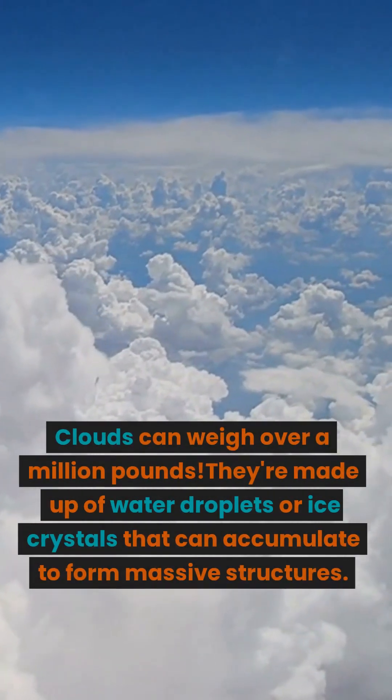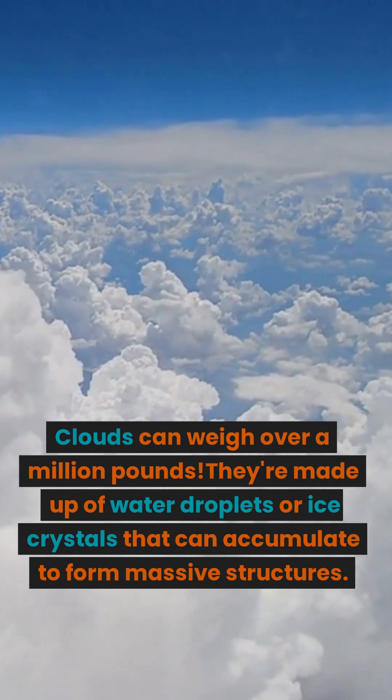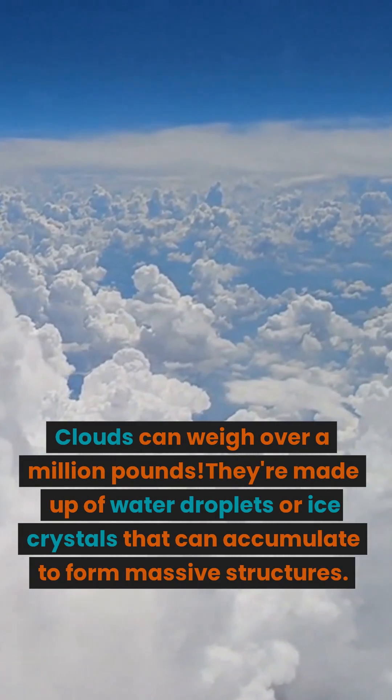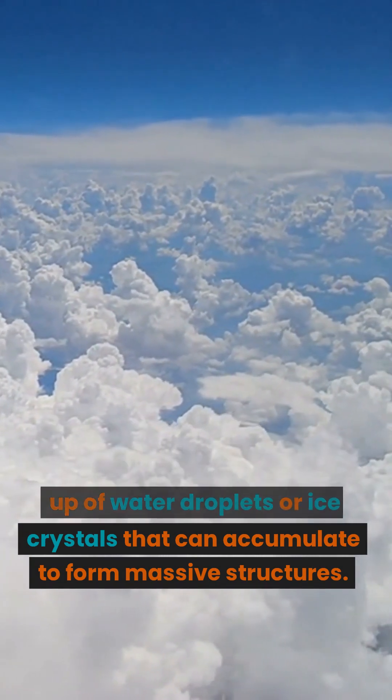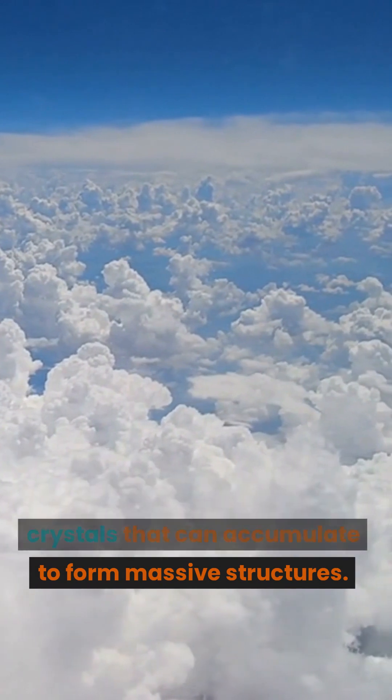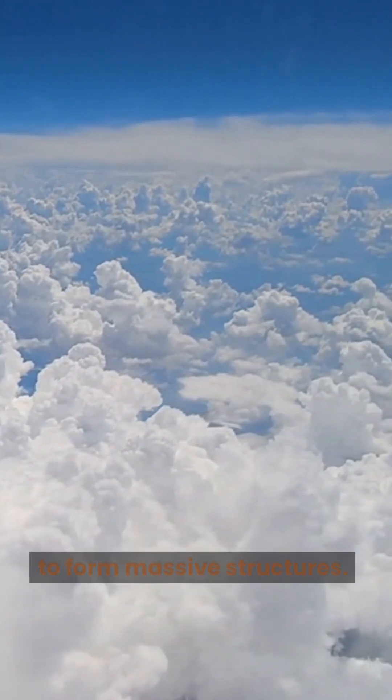Clouds can weigh over a million pounds. They're made up of water droplets or ice crystals that can accumulate to form massive structures.